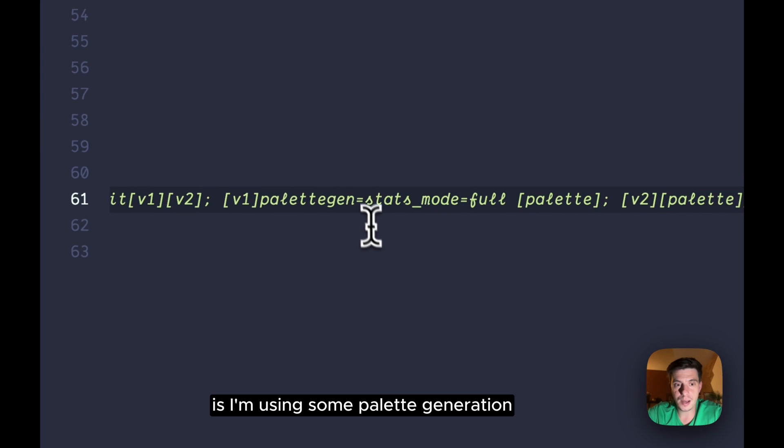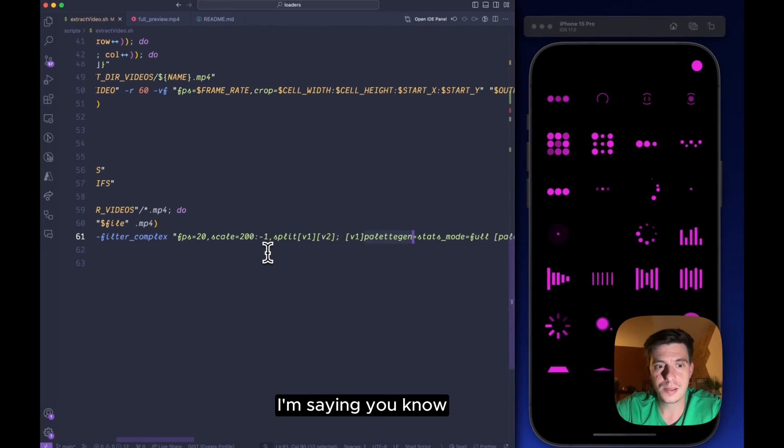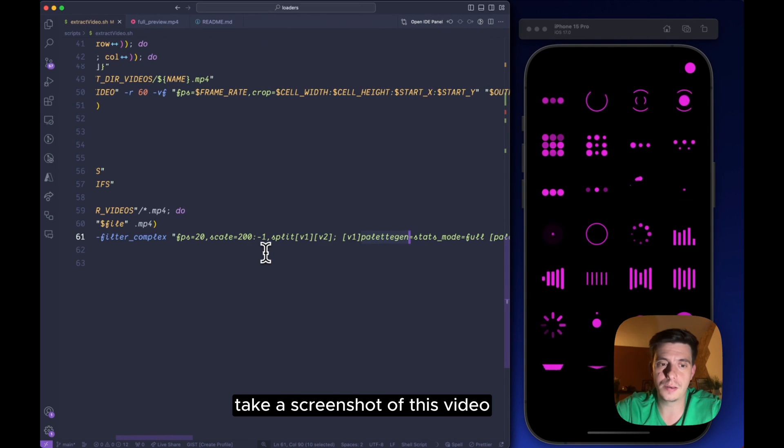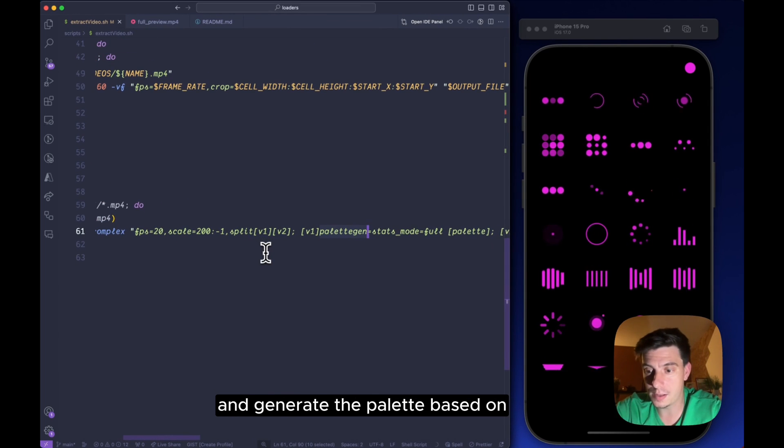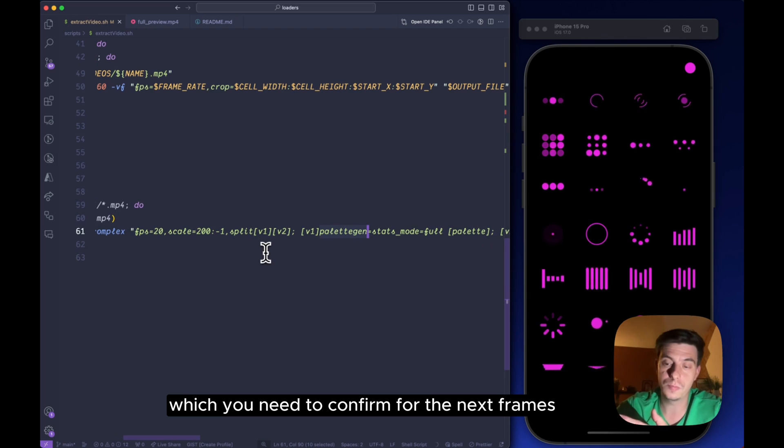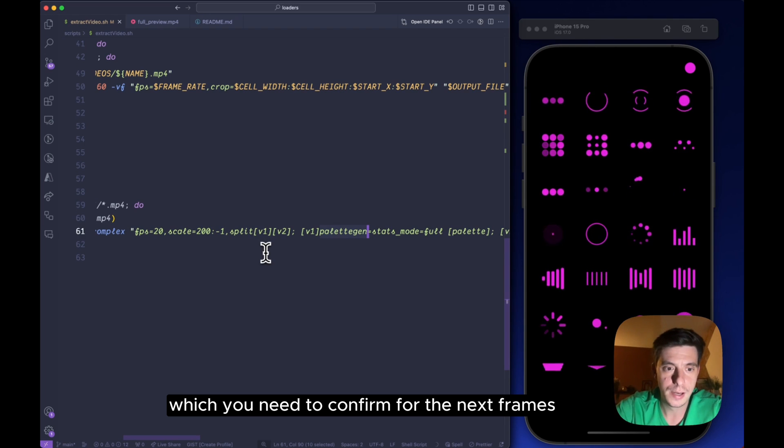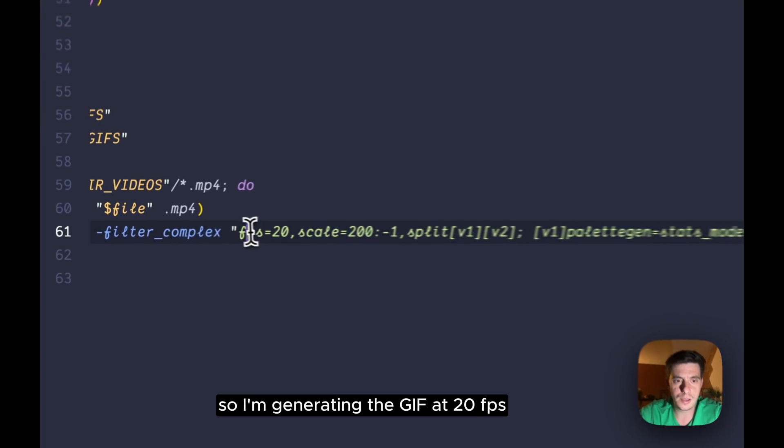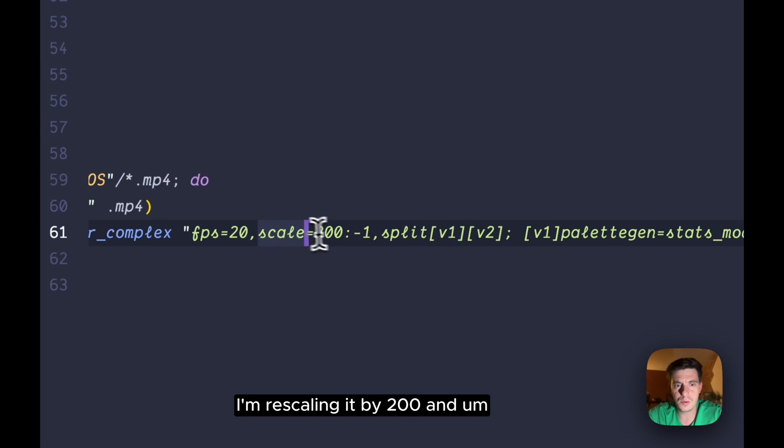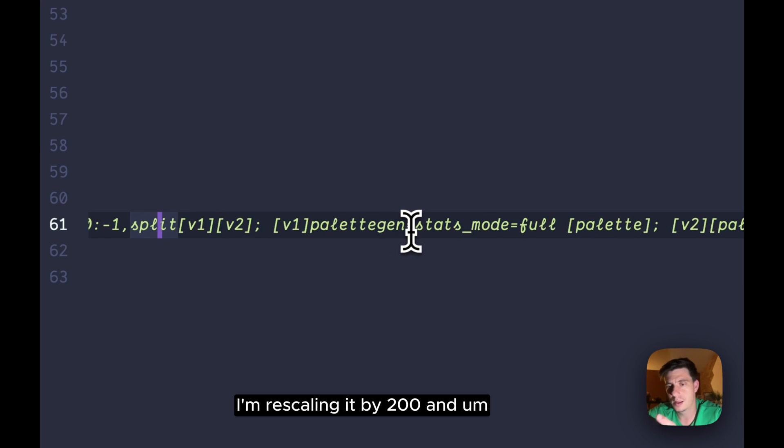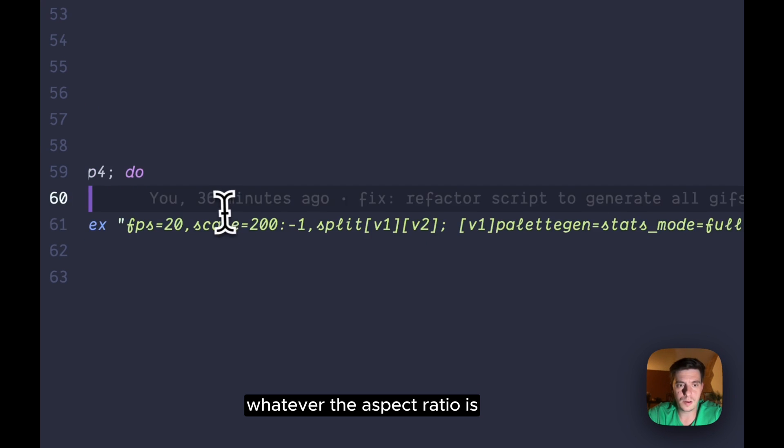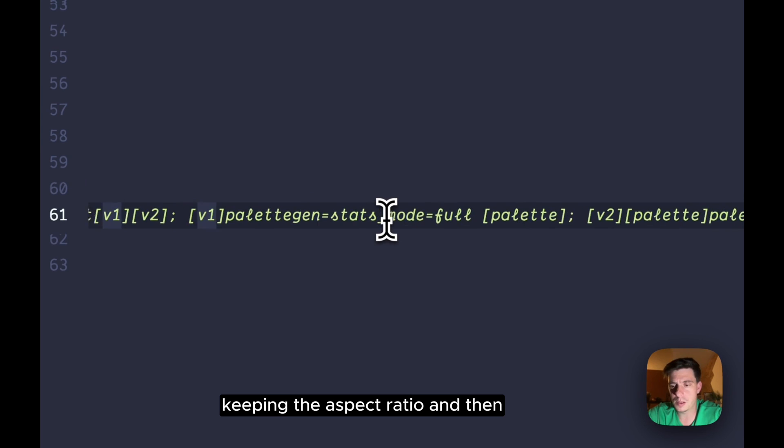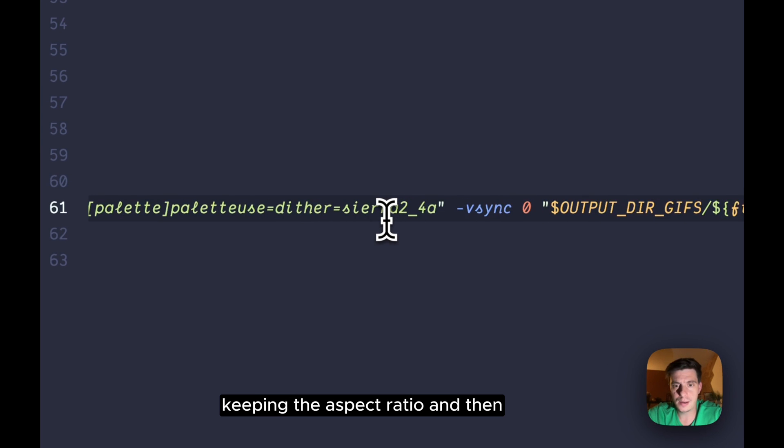And what I'm actually doing here is I'm using some palette generation. I'm saying, you know, take a screenshot of this video and generate the palette based on which you need to conform for the next frames. So I'm generating the gif at 20 fps, I'm rescaling it by 200 and whatever the aspect ratio is, keeping the aspect ratio, and then I'm outputting it to that gif using the same name.